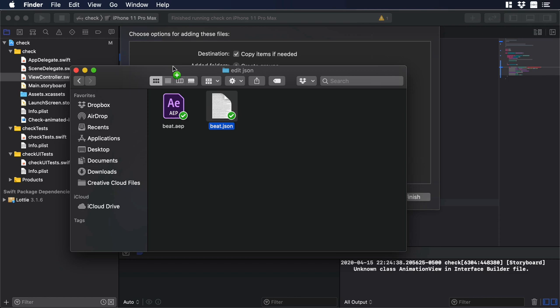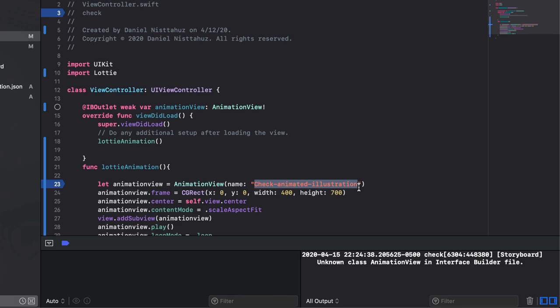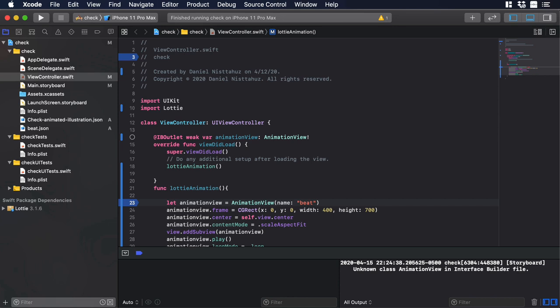And now let's go to my code. As you can see here is the name of my current animation. So the only thing we need to do is just to change the name for the name of my new animation. So I will delete this, and I will write bit. Then I will hit play, and there you go, we have our new animation in our project.